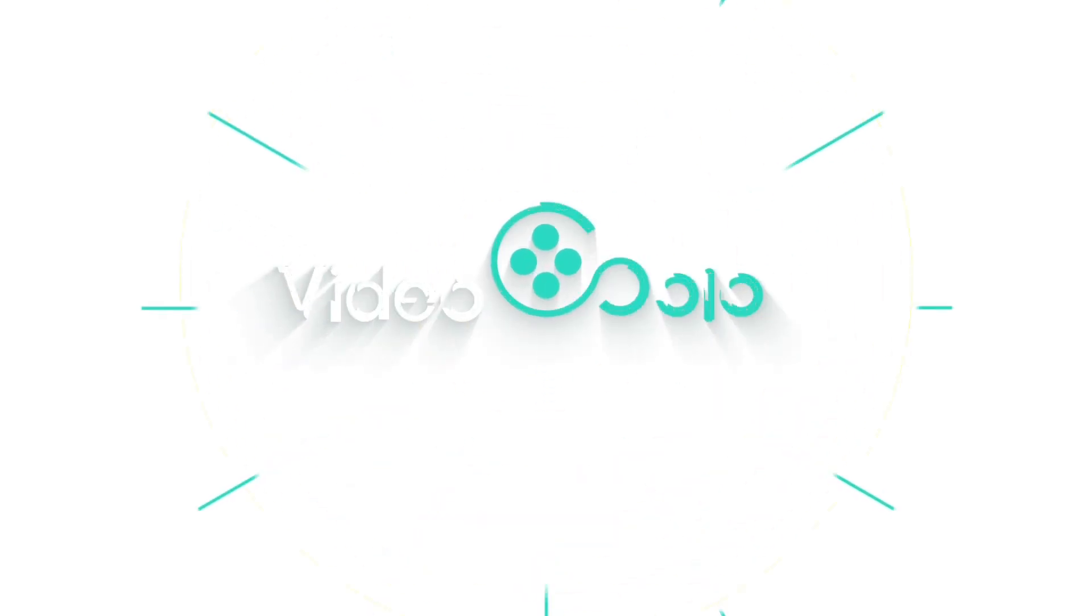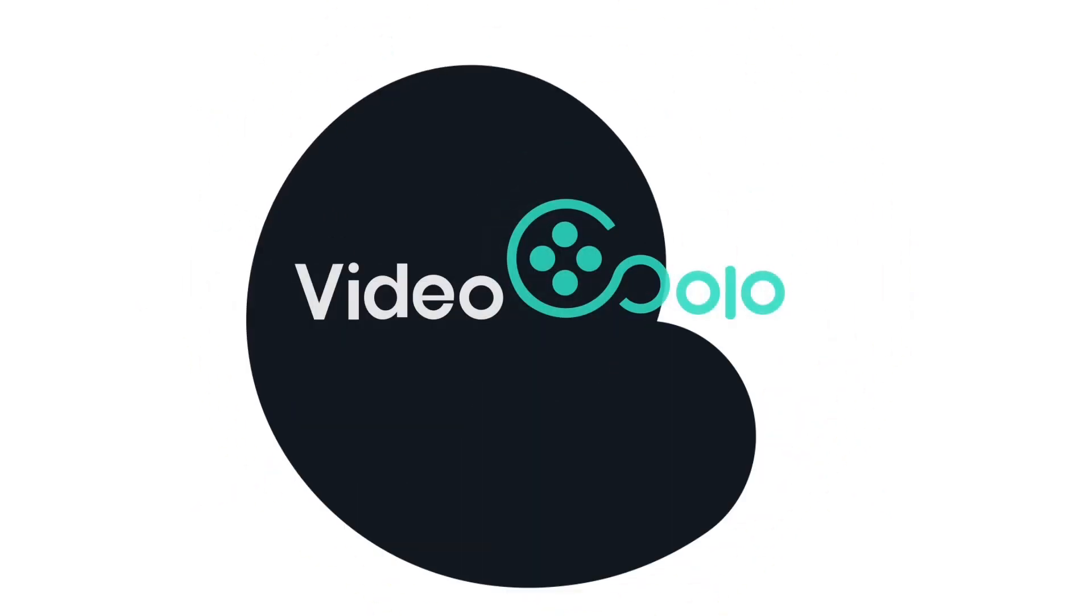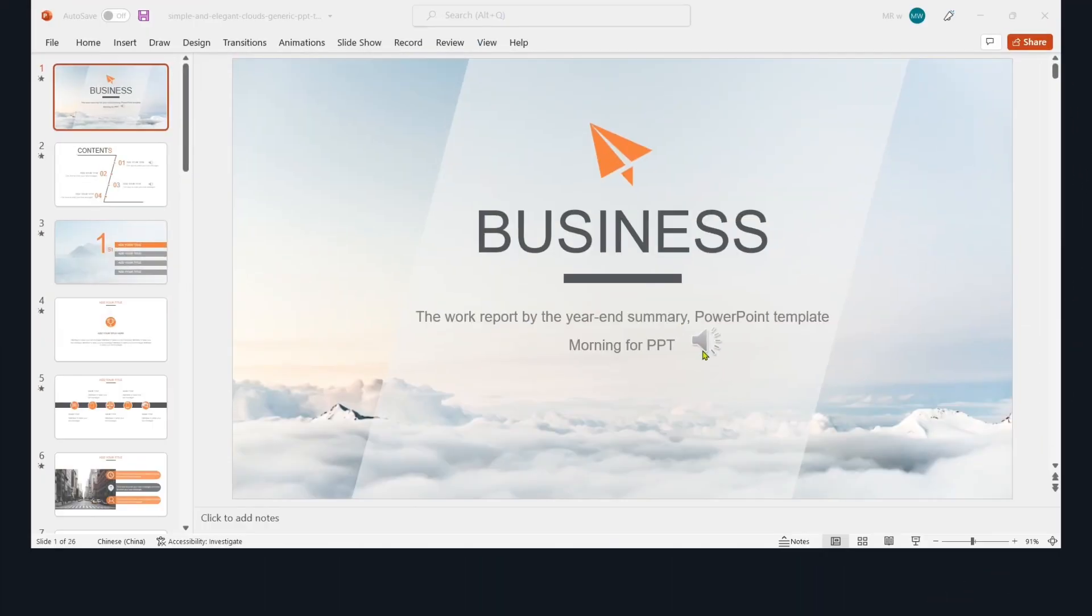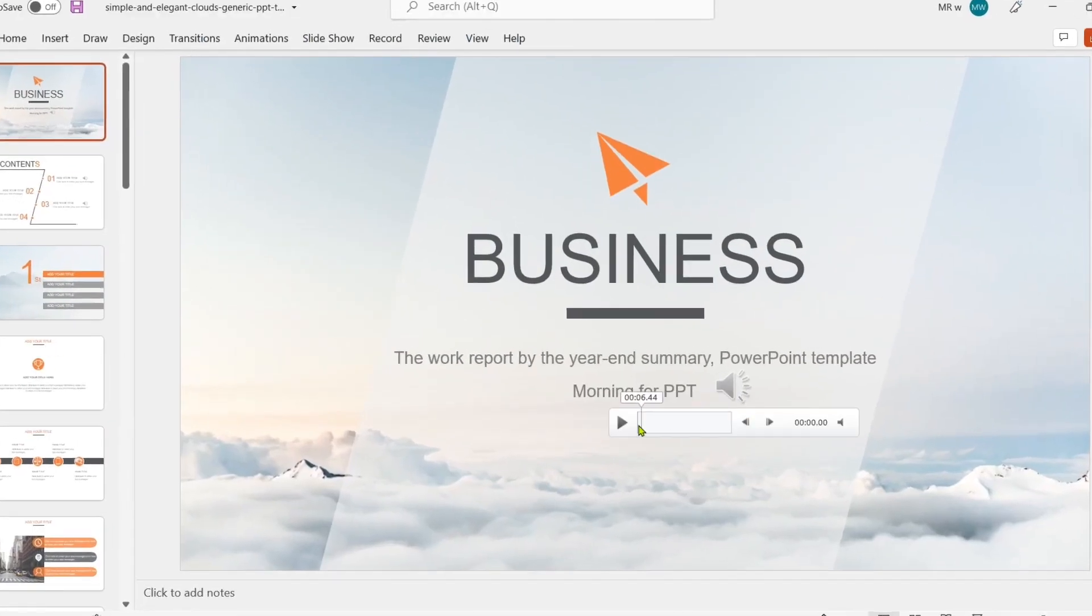Welcome to Video Solo Channel. In this video, I will show you how to record PowerPoint presentations with audio.